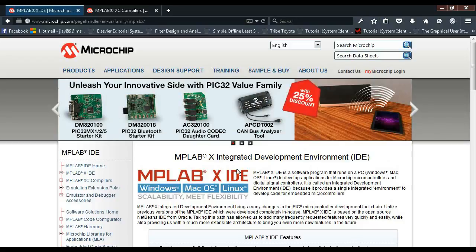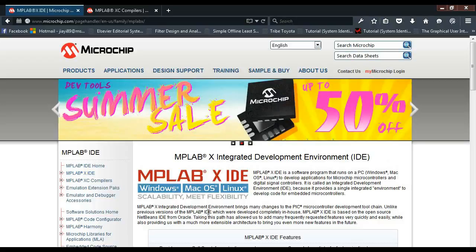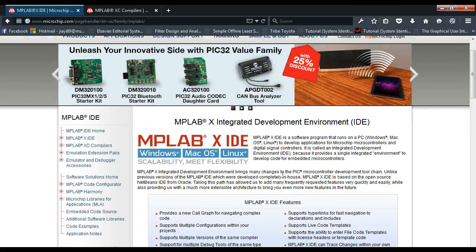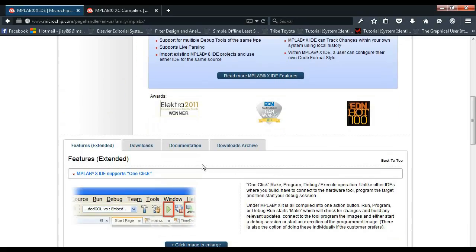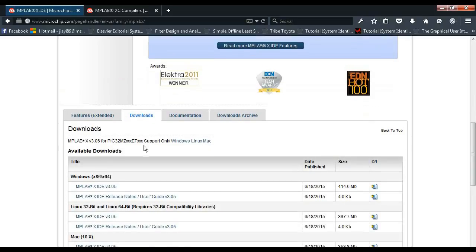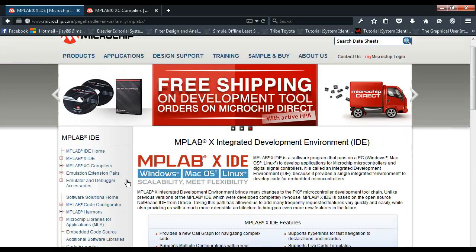For the PIC18F, we will be using the MPLAB X IDE. Actually, the MPLAB X IDE will support all of the microcontroller that are produced by them. So this is the MPLAB X IDE website and we can download the MPLAB X here at the download bar, and now the version has gone up to version 3.05.